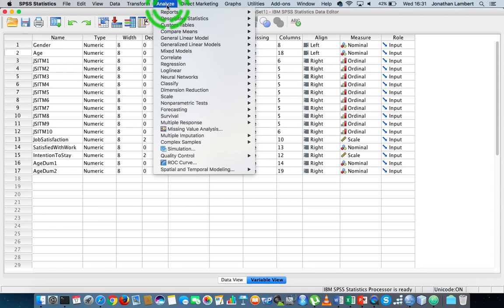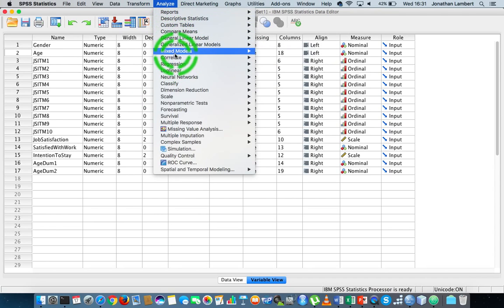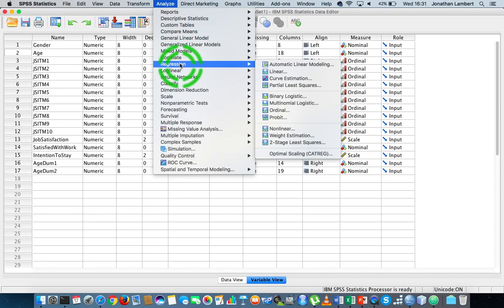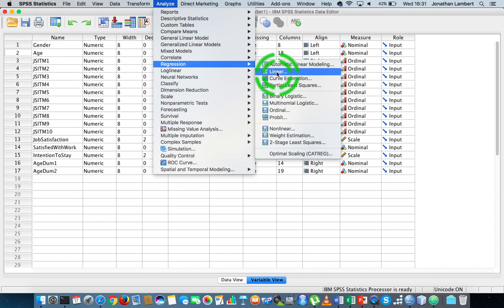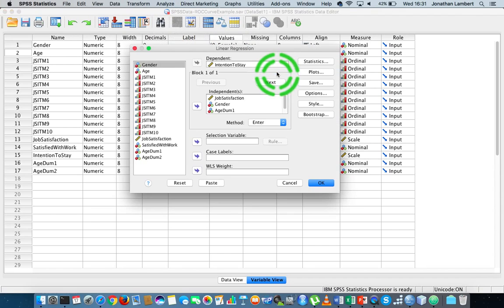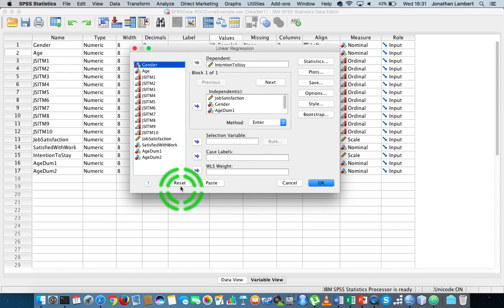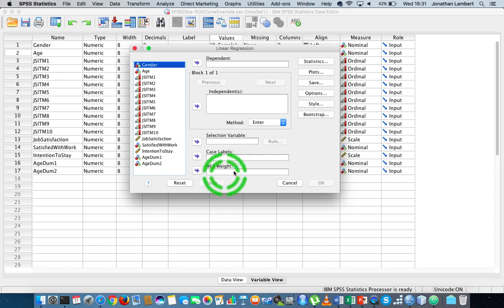We go to Analyze, then we go to Regression — here's Regression — and we choose Linear. Let me just reset that.